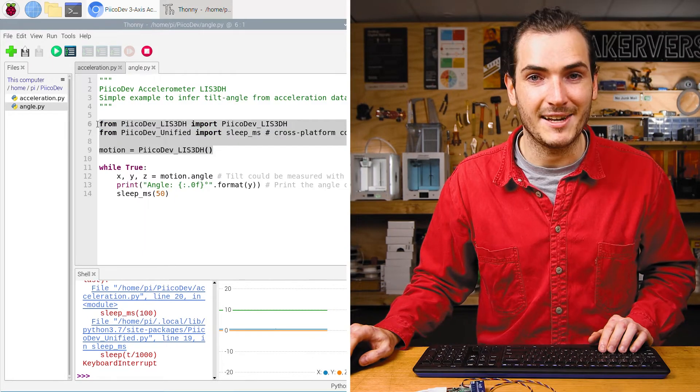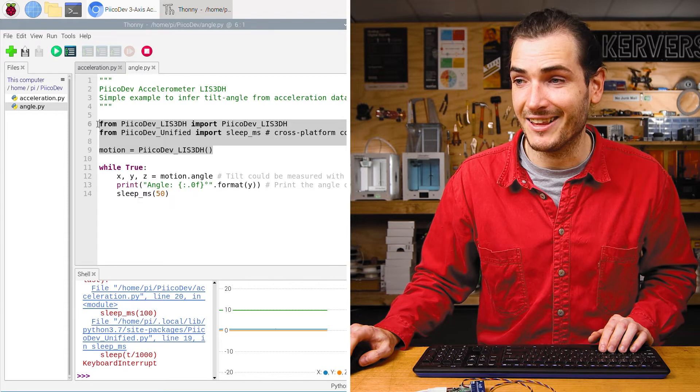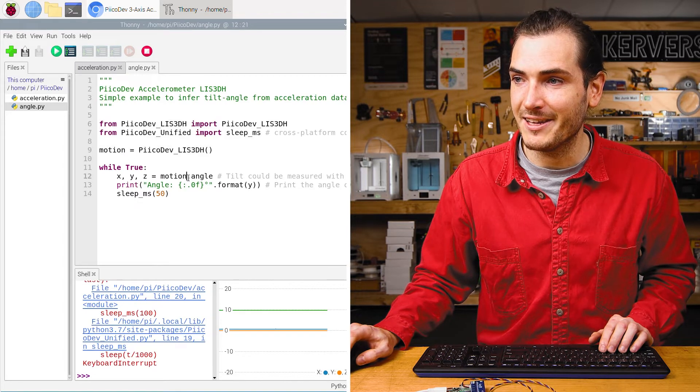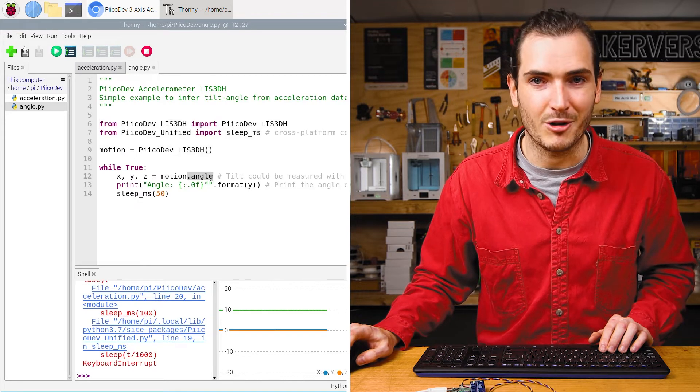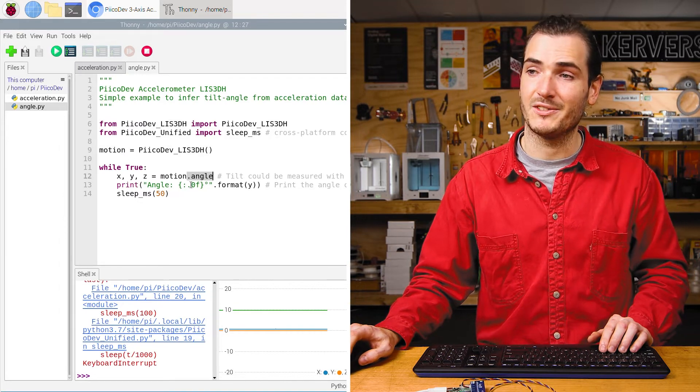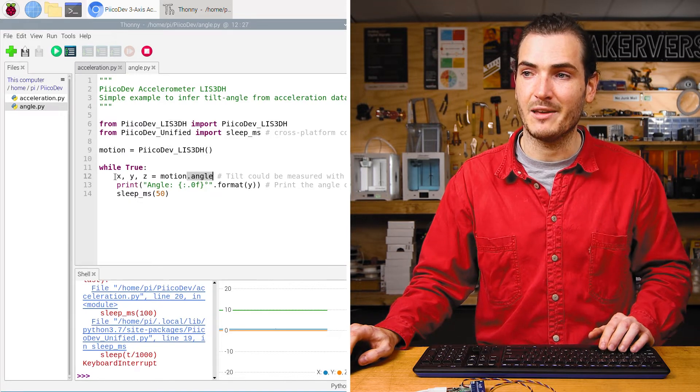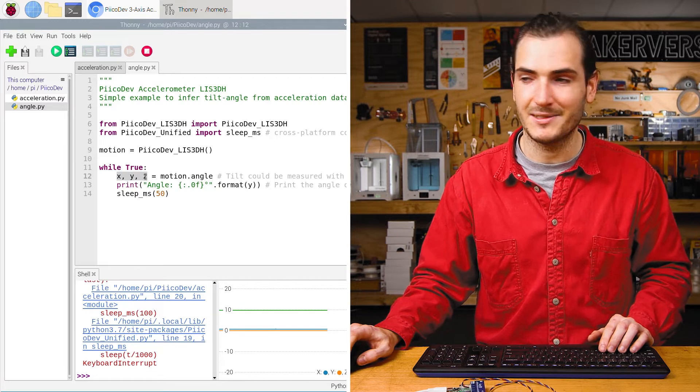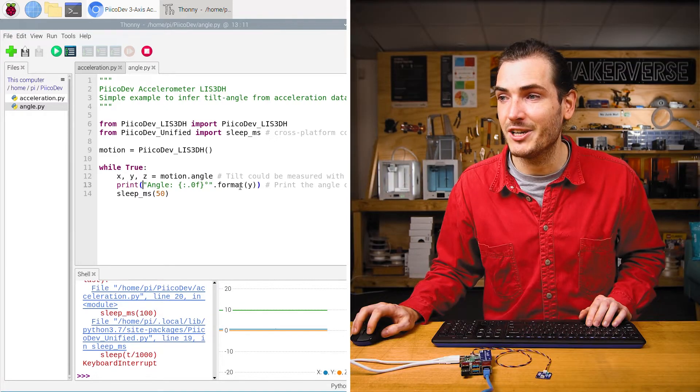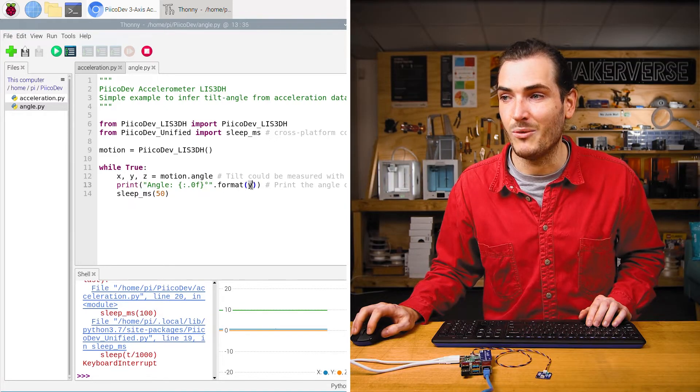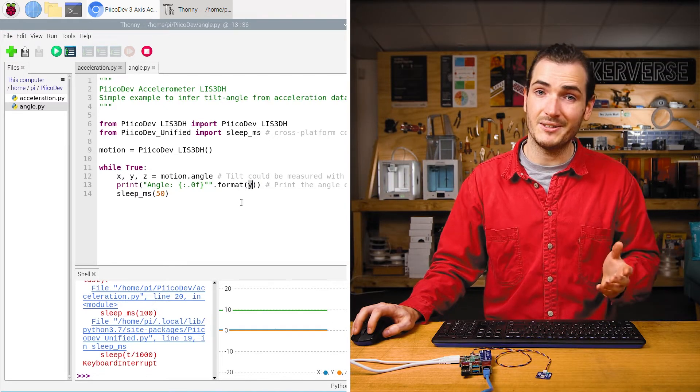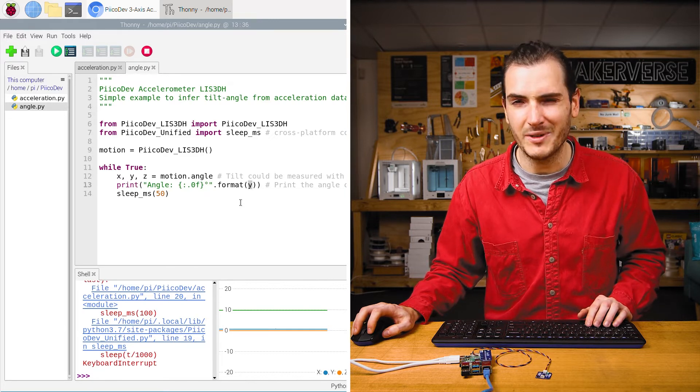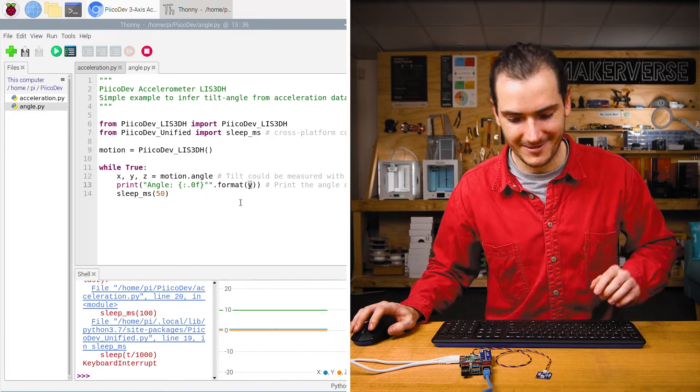After the same setup procedure as in the last example, this time we're reading the angle property, which returns three angles about the x, y, and z axes. Here we're just printing the y angle. So tilt about the y axis. But what does that mean?